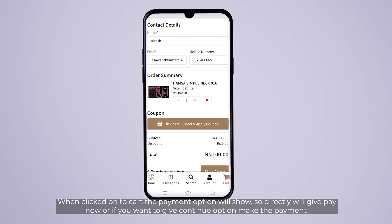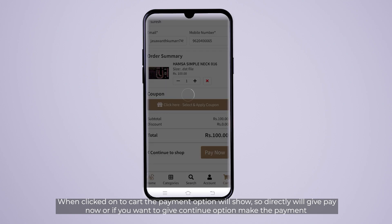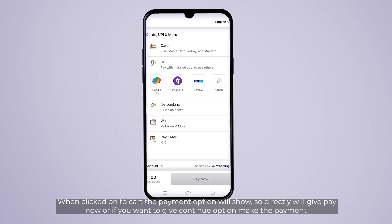You can click Select Design. Now you can click Pay Now. You can click the Direct Payment option. You can click G-Pay, PhonePay, Paytm, and other options. You can click the UPI ID.